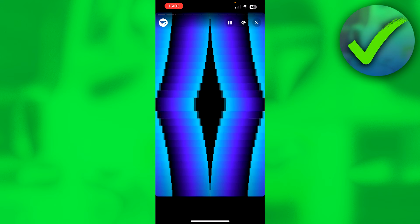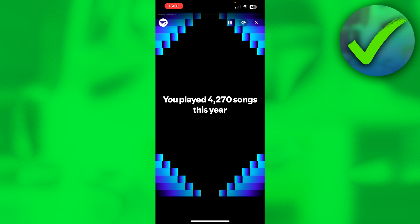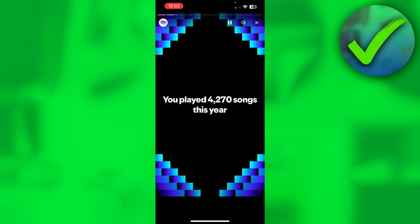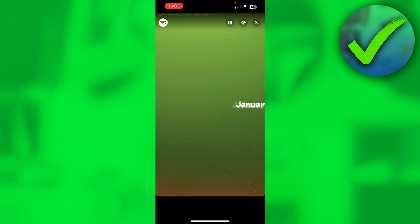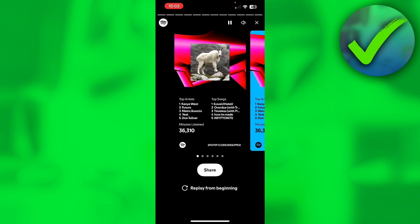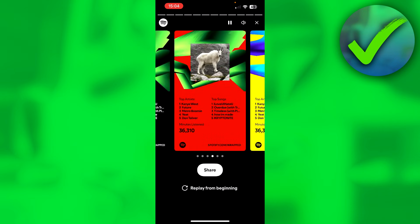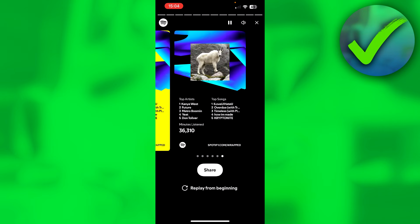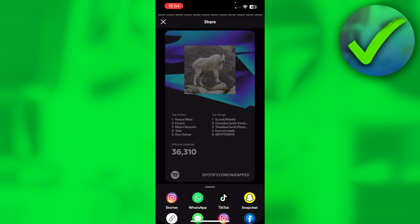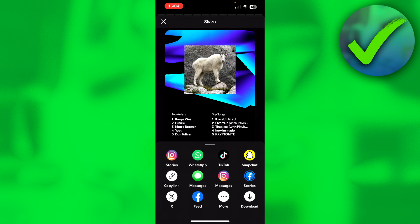Some of these you can actually share as well, but you have to wait for them to play all the way out. But if you just want to share your main summary — in terms of top artists and top songs — you simply want to go all the way to the end and select any color scheme you would like to share.